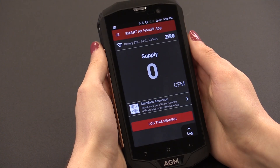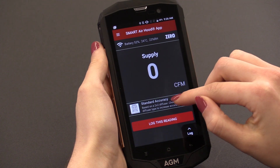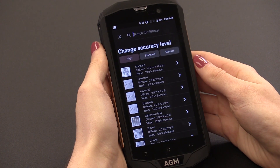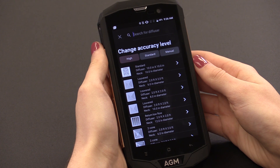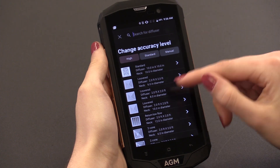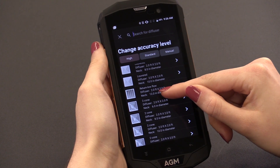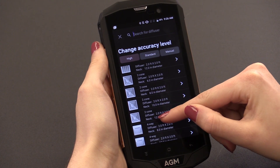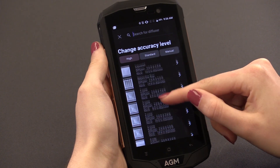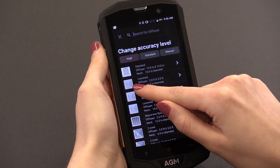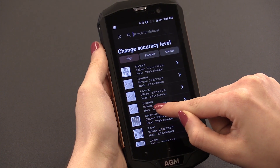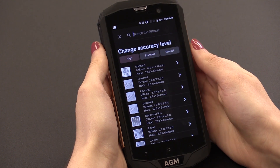The Smart Air Hood app has three main options for accuracy with diffuser selection: high accuracy, standard, or manual. Our high accuracy option is rated to plus or minus 3% of reading, making the Smart Air Hood one of the most accurate airflow hoods in the market. This level of accuracy is attained because Dwyer has calibrated each Smart Air Hood to match the profile of individual diffuser styles. Simply look for the picture or name of the diffuser style you are measuring and select that option to measure airflow of that diffuser style.